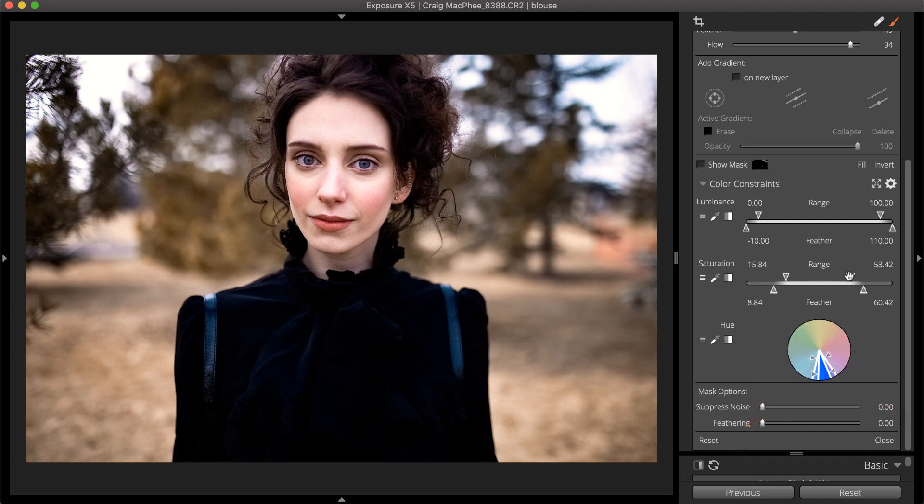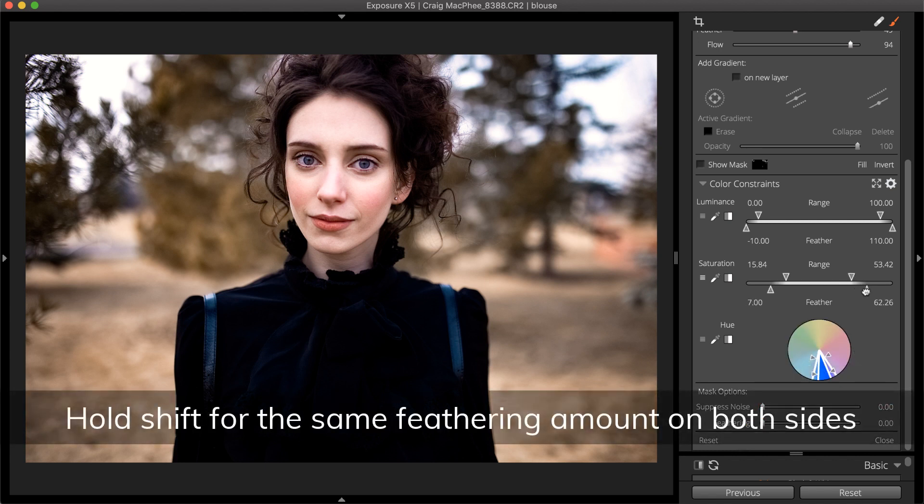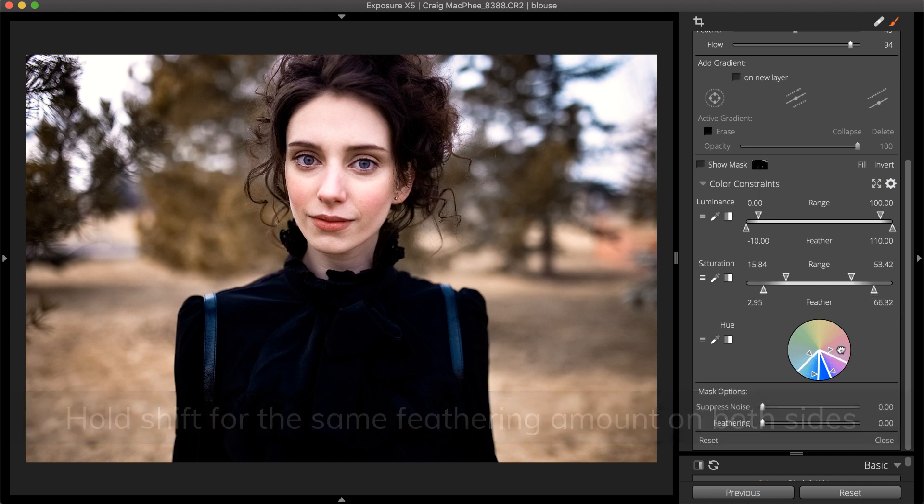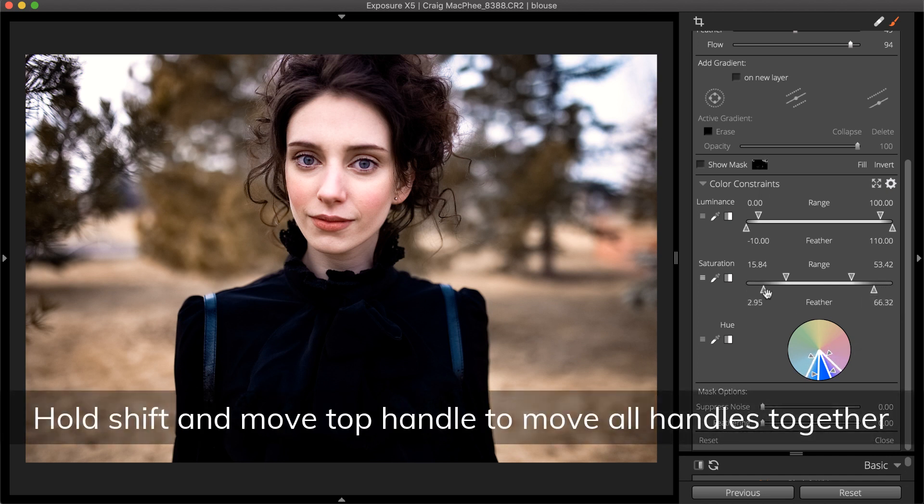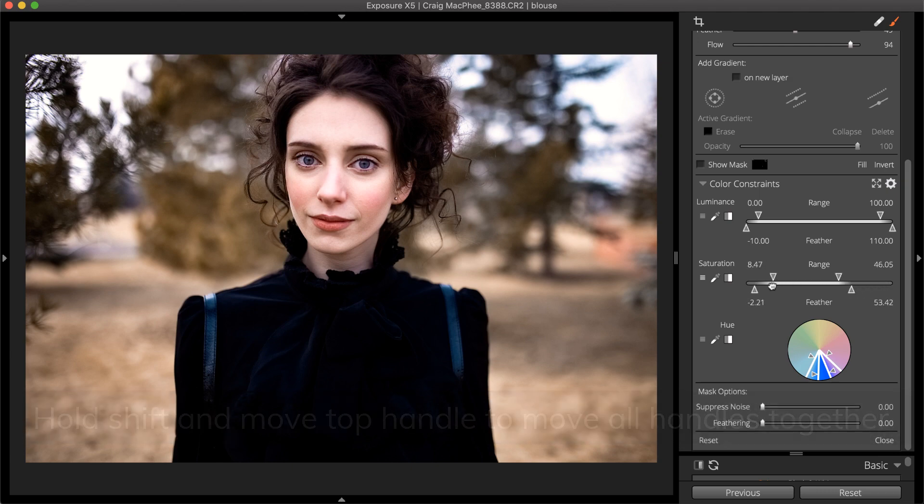Hold Shift while dragging the bottom handles to apply the same feathering amount on both sides. Hold Shift while dragging the top handle to move all of them together.